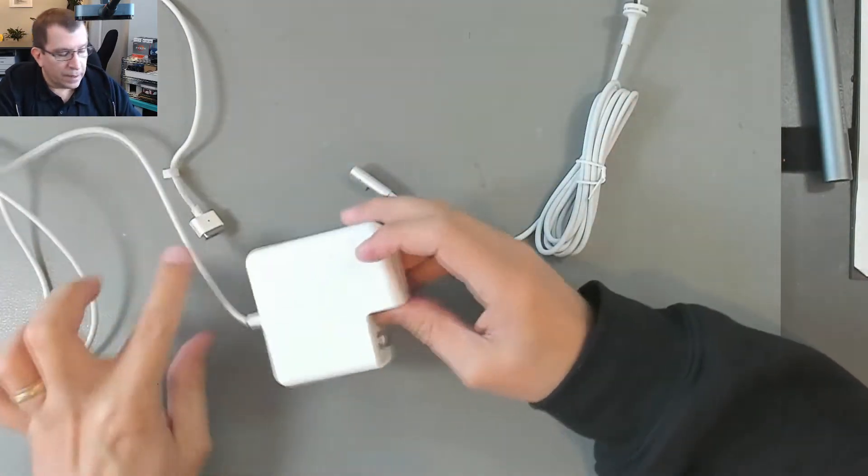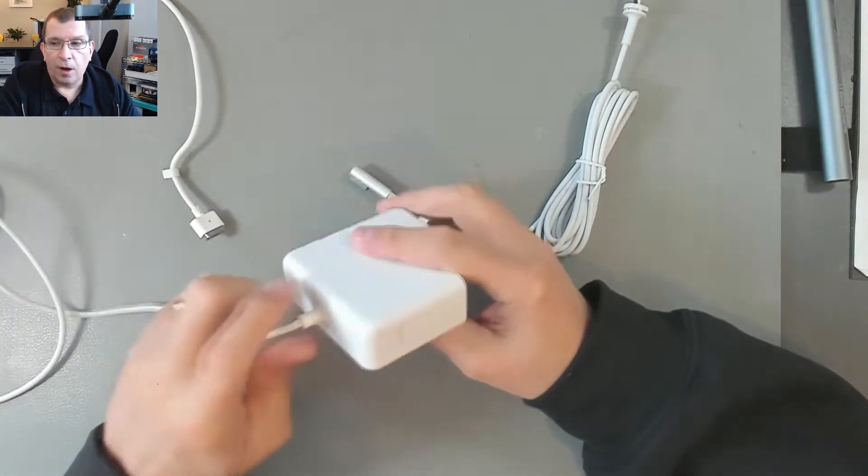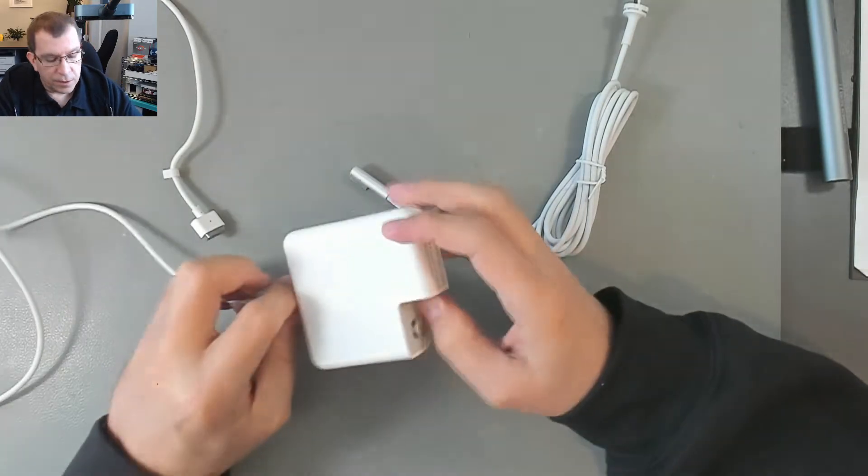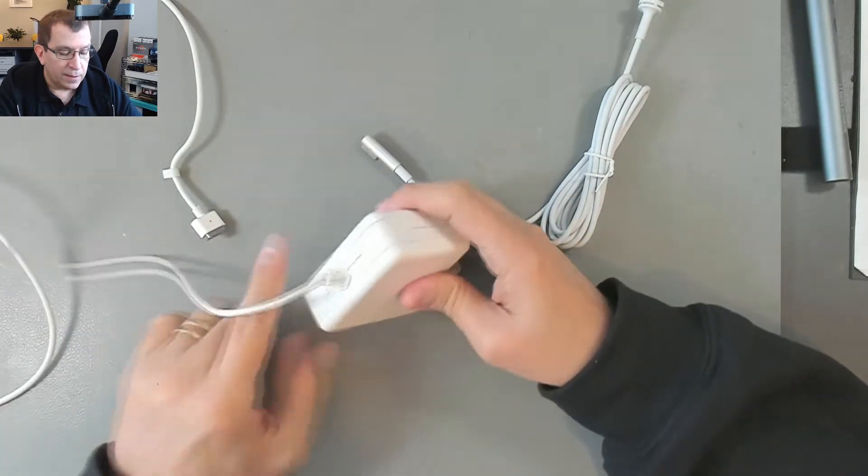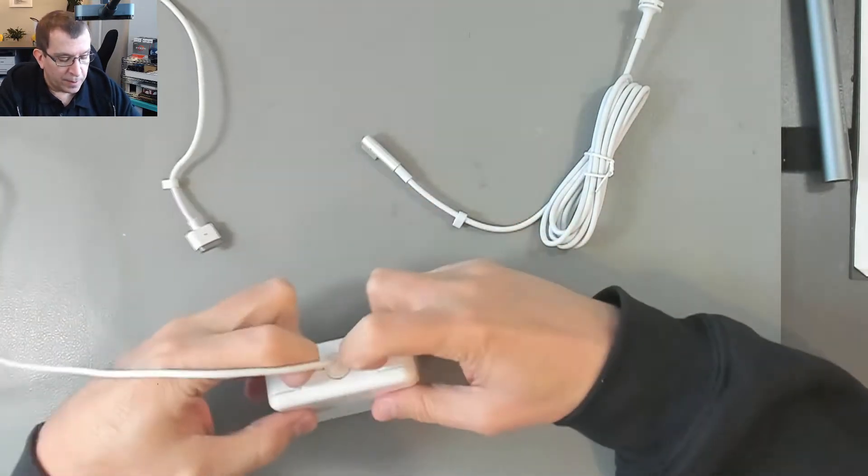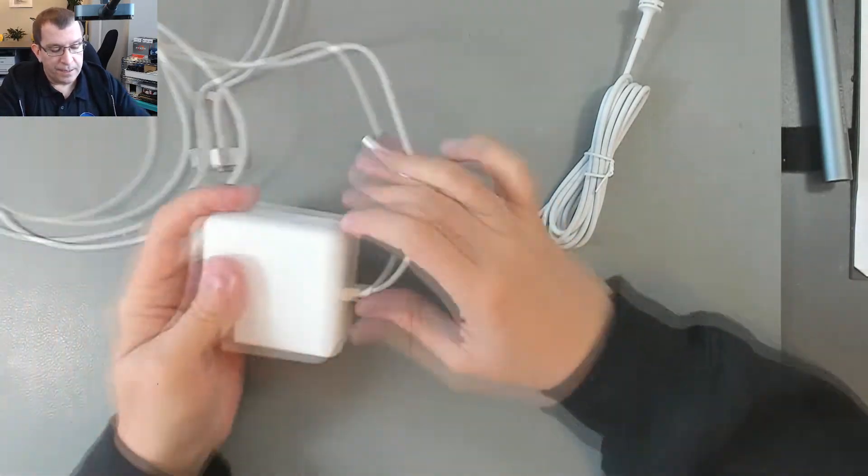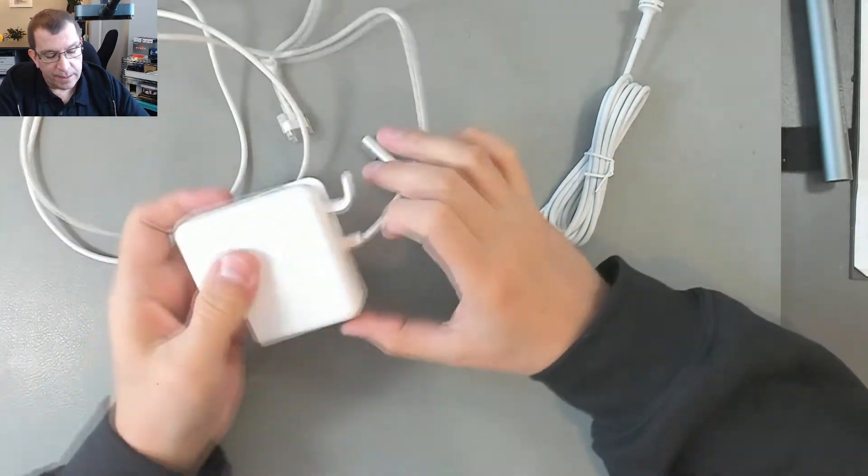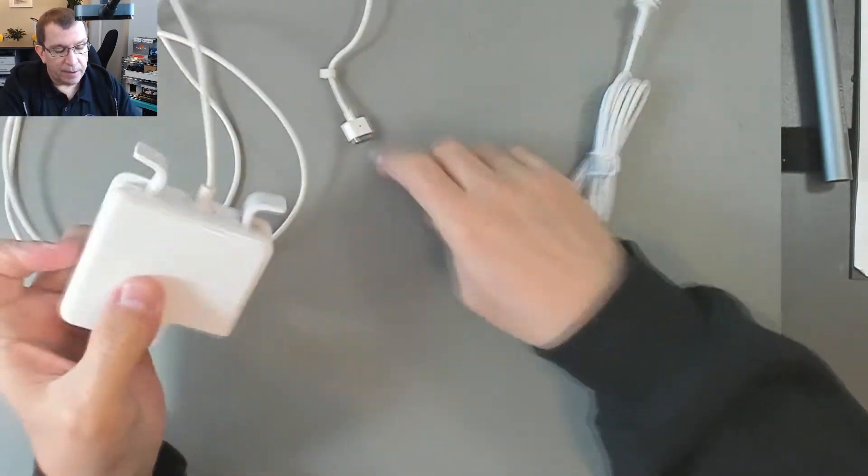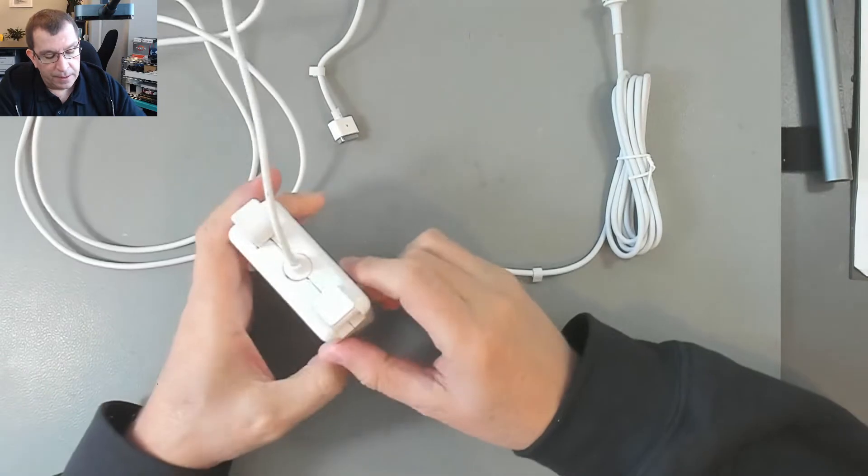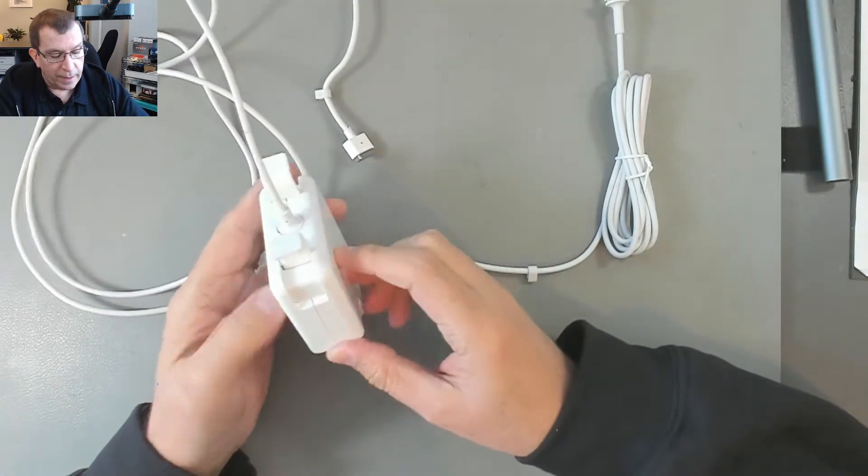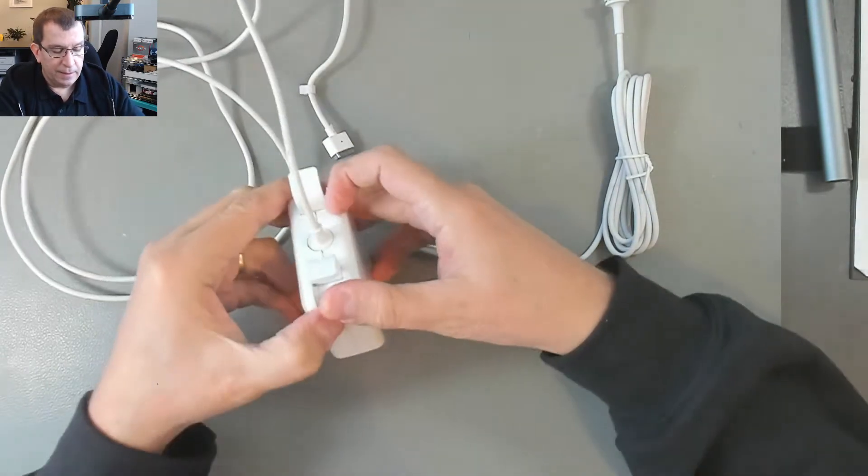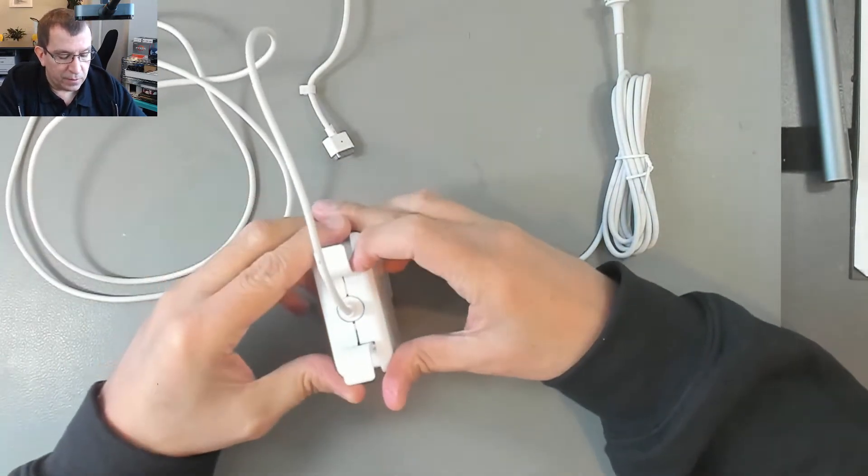So I need to get this cable out of the charger, and to do that I have to pry it open. These chargers have these little ears that you can use to wind the cable around them and that's also a way to get some leverage.